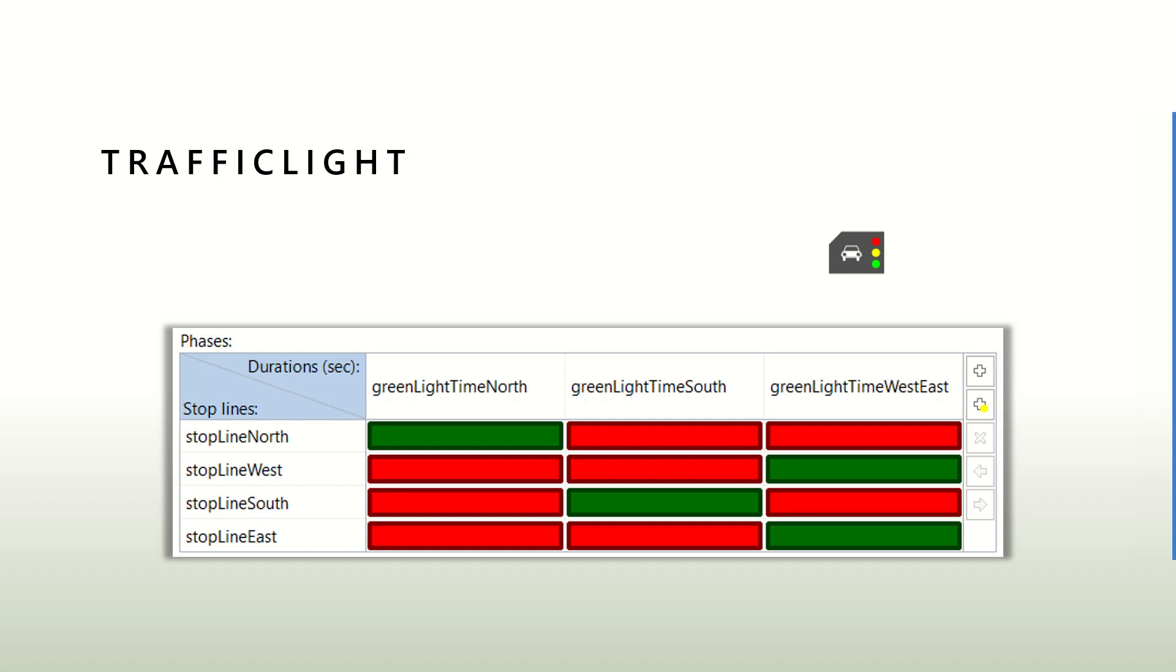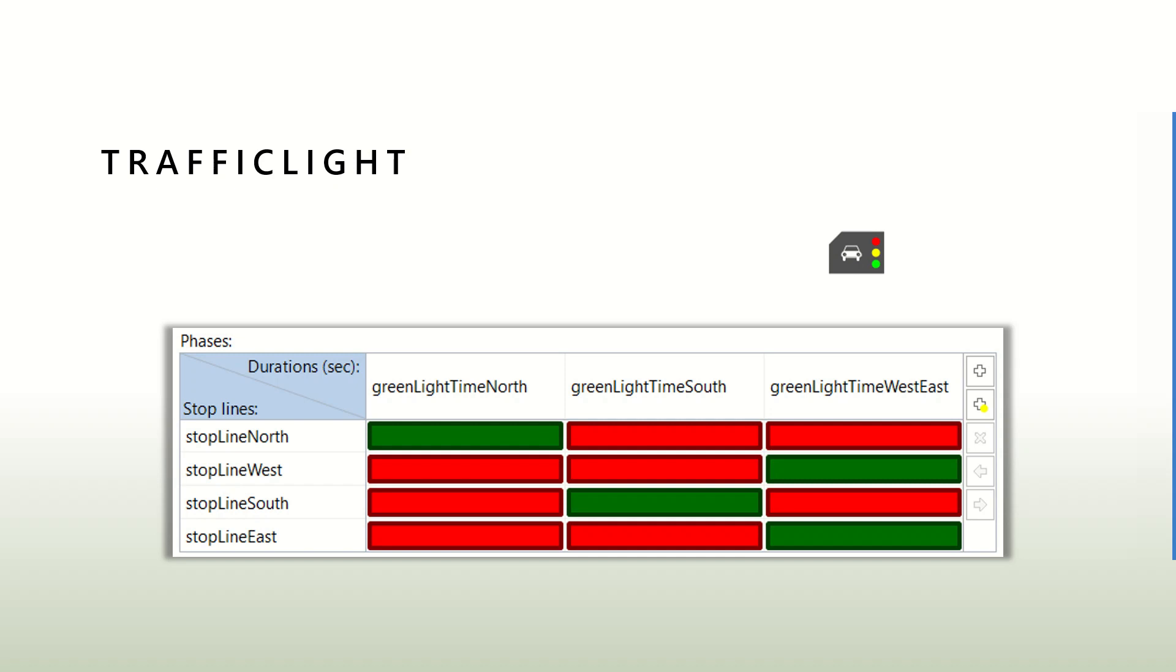We can also add yellow but we won't in this example. Each face has a duration defined by parameters, so green light time north would be a parameter that defines the duration in seconds of this particular face that has the stop line north as green and the other ones as red.